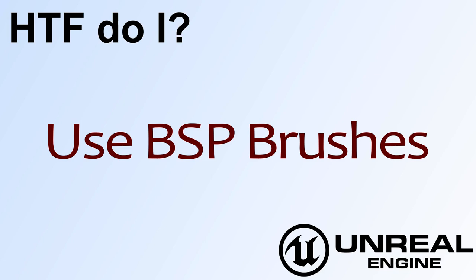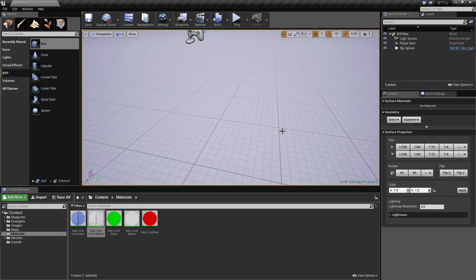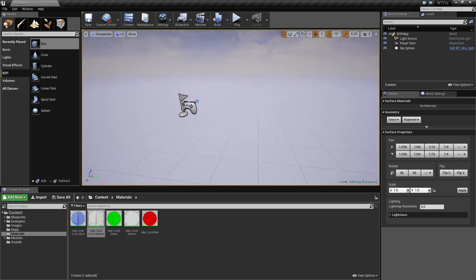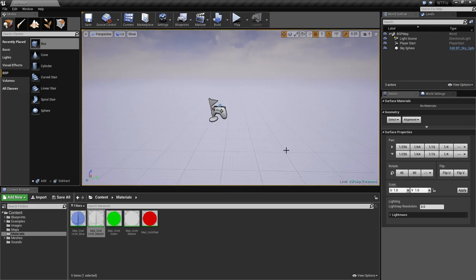Hello and welcome to this video on how to use BSP brushes. We're going to quickly cover all of the parameters on a BSP brush and what we'd use it for. There is a more in-depth video on how you use BSP brushes to white box a level, so please check that out for more.